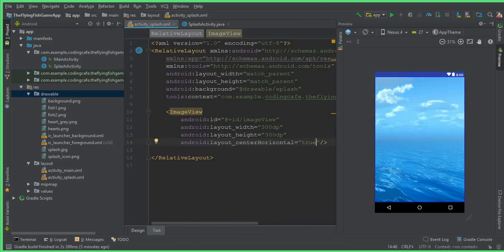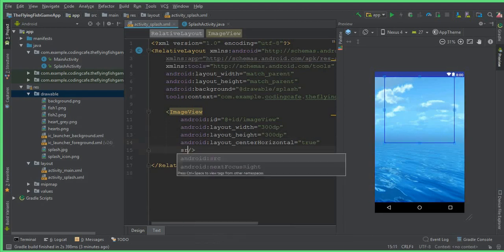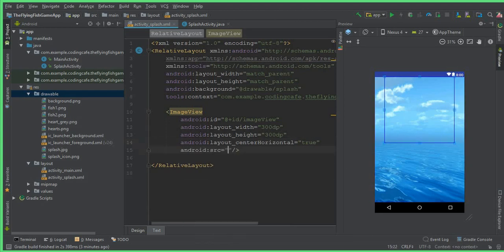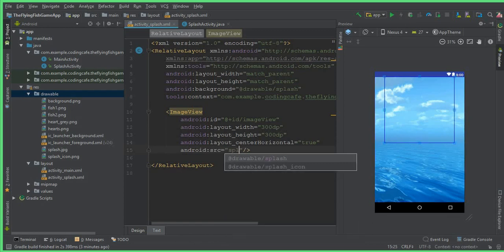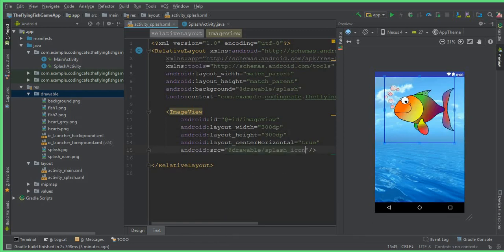And let's add the source. So the source for this is inside the drawable folder, we have an icon by the name splash_icon. If I show you, then this one. So you can see that this fish appears here at the center.